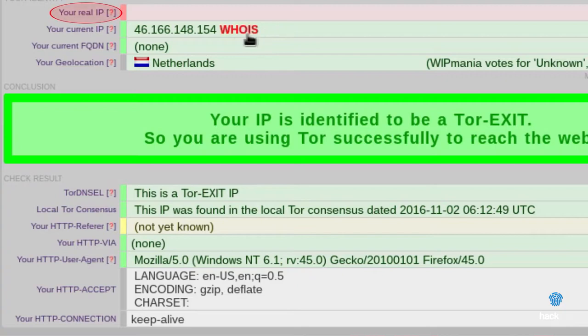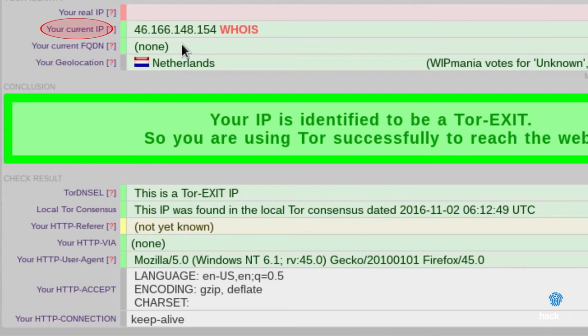YourReality: your IP address. If this is shown, it means that your security can be compromised. YourCurrentIP: here is indicated the IP address shown on the site that you are visiting. If everything goes according to plan, you receive an IP address different from yours — that will be the exit node.